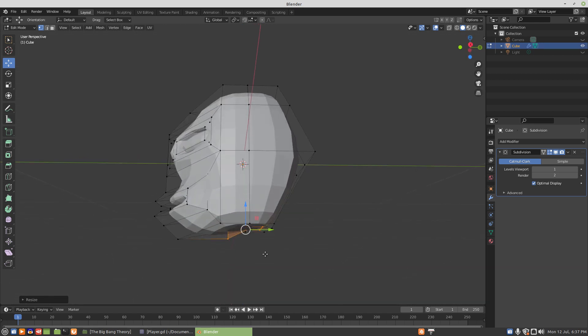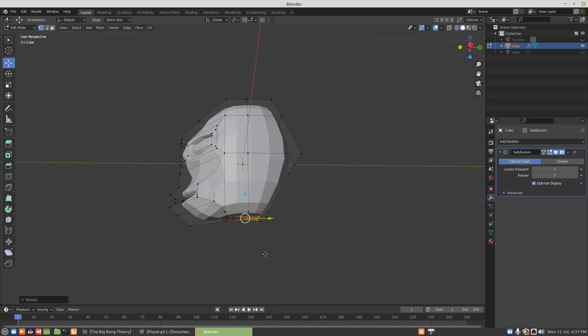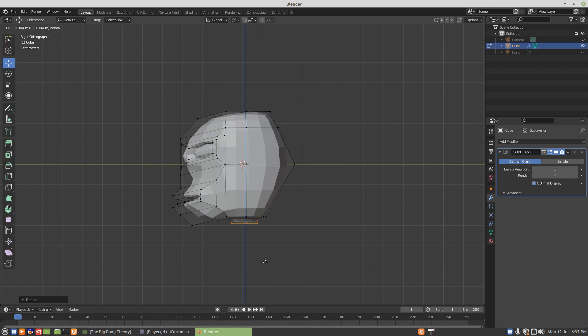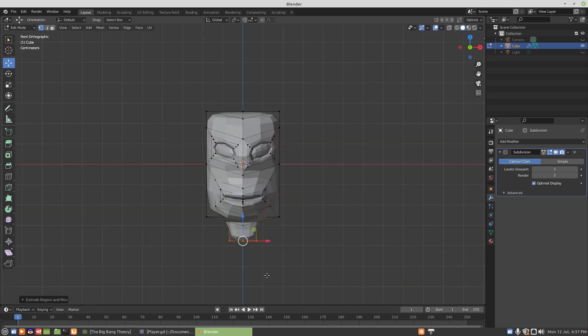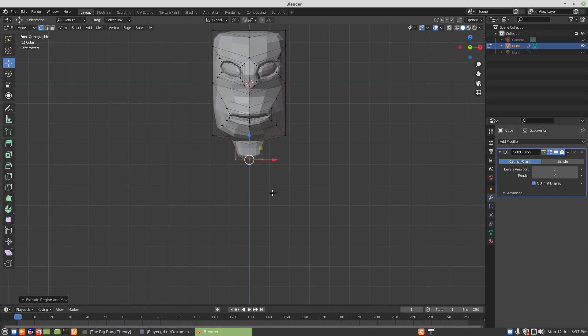And then we still need to scale zero. Now from the side view we can start extruding a neck, or a front view, either way.